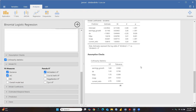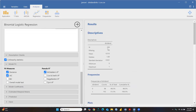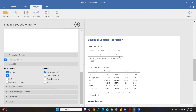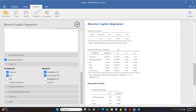Under model fit, McFadden's R-square is shown by default. I also want to see Cox and Snell's R-square, which is 0.694. The Nagelkerke R-square is 0.926.